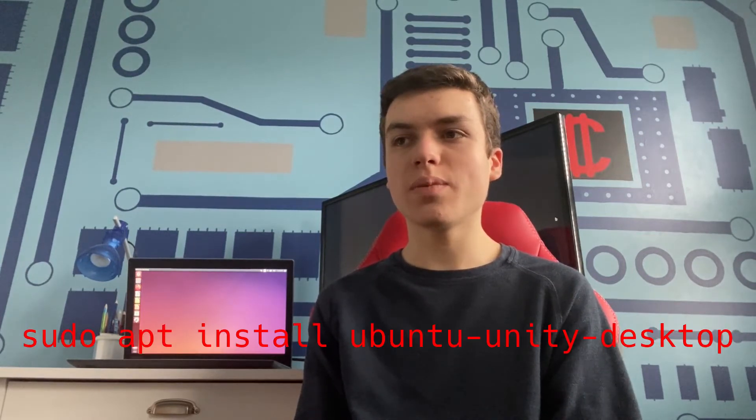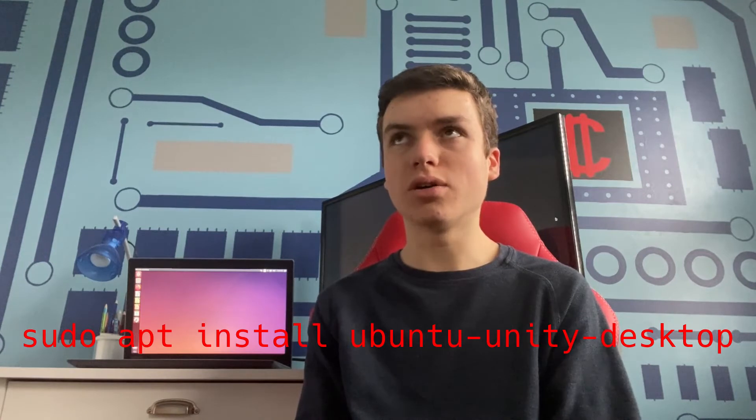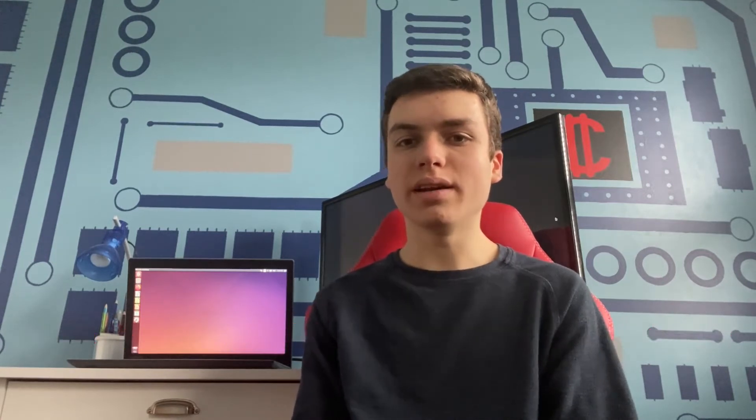Since you can actually still install Unity on even the latest versions of Ubuntu just by opening up a terminal and typing sudo apt install Ubuntu Unity desktop, and I'll have that in the description. But without further ado, let's get right into it.